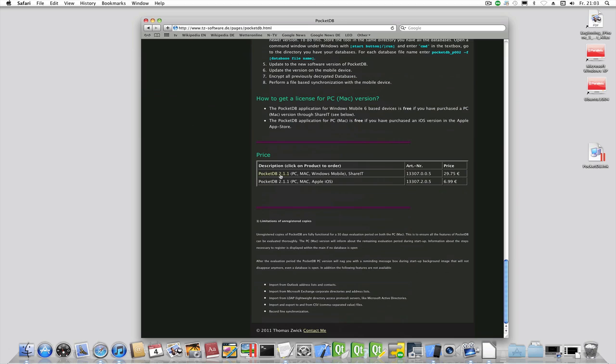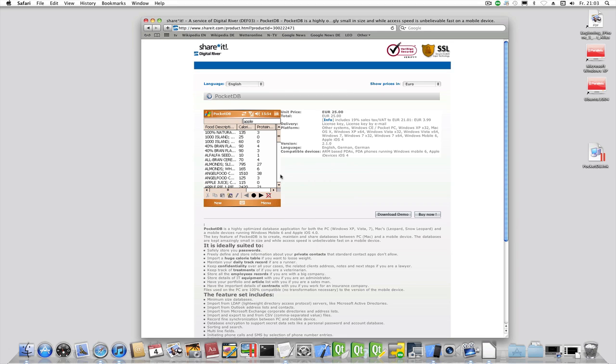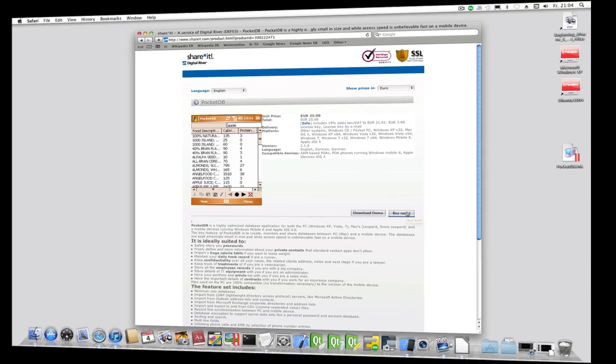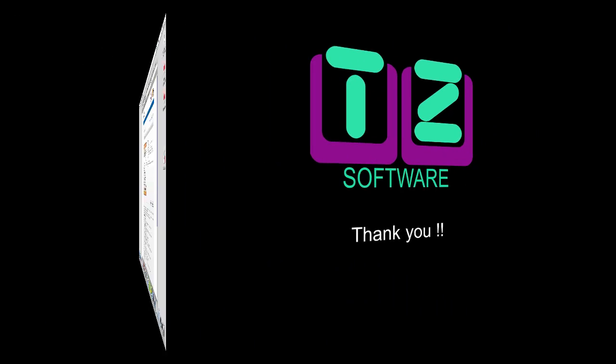You will now be transferred to a partner site. Click here to purchase a license. The license is sent to you via email. Just take that key file with the mouse, drag it to the open main window of PocketDB and drop it. This will activate the product.